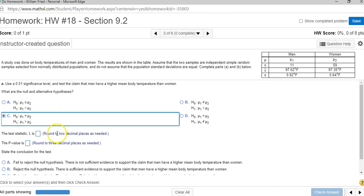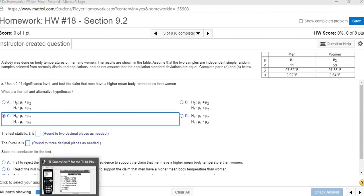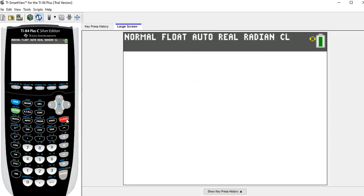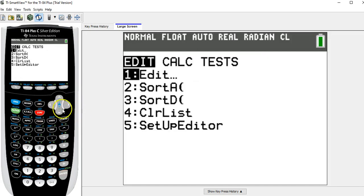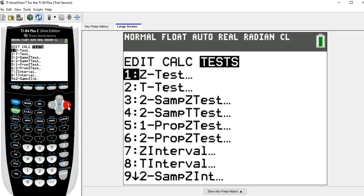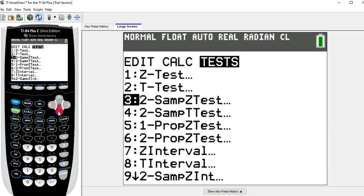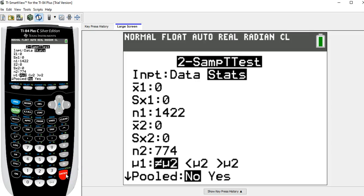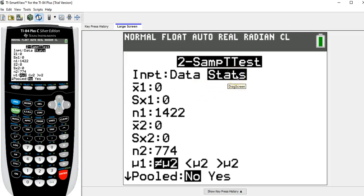Now to get the test statistic and the p-value, we'll let the calculator do that for us. Now to do this one, I'm going to stat tests. And this one is called 2-samp t-test. And I'm going to use the stats option here, not the data option.